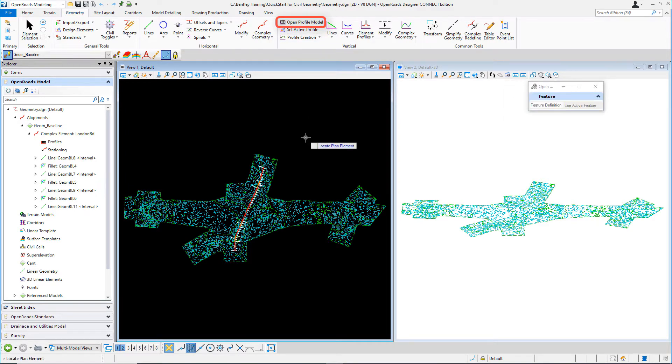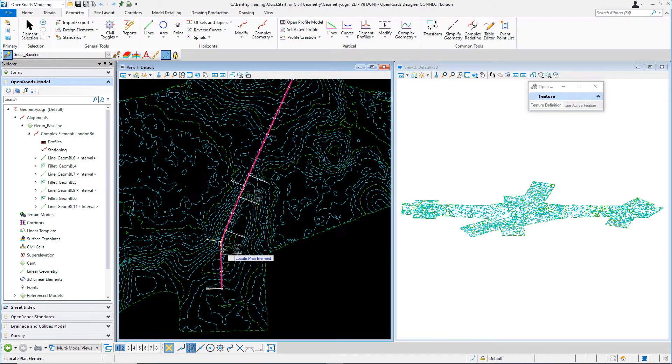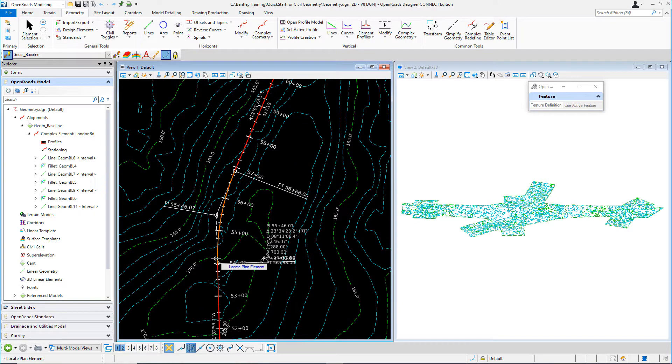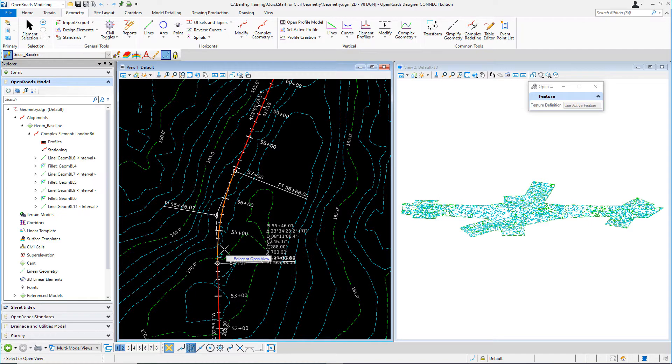You'll be prompted to locate a plan element. So let's go ahead and zoom into our horizontal alignment so we can better select it. Select the horizontal alignment for London Road.